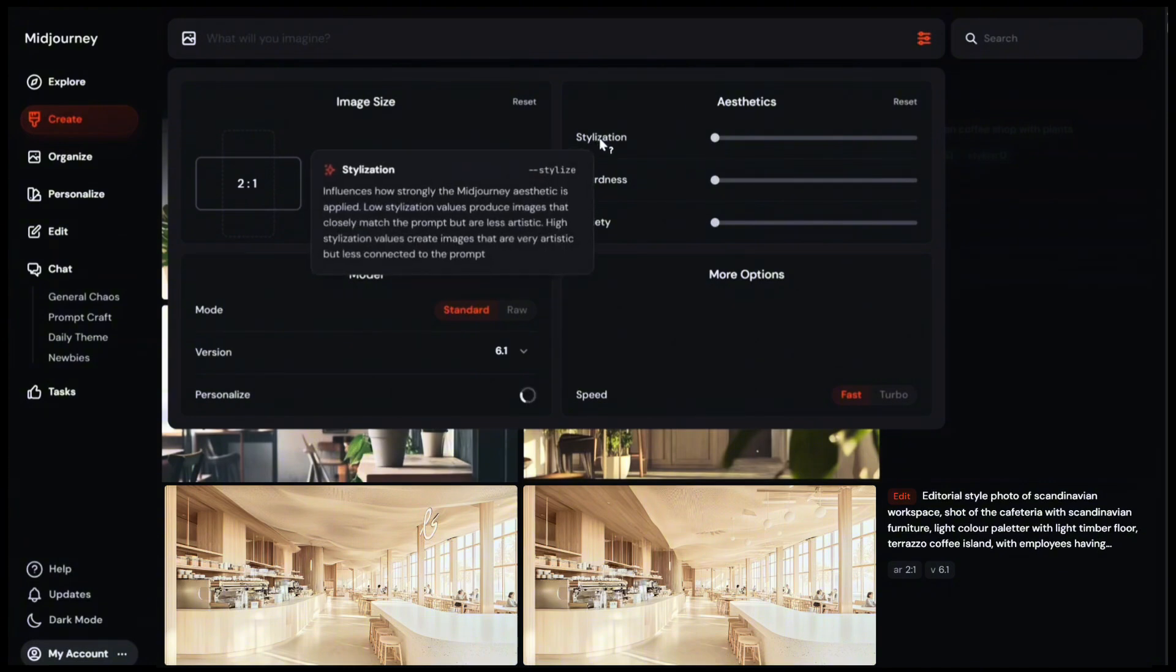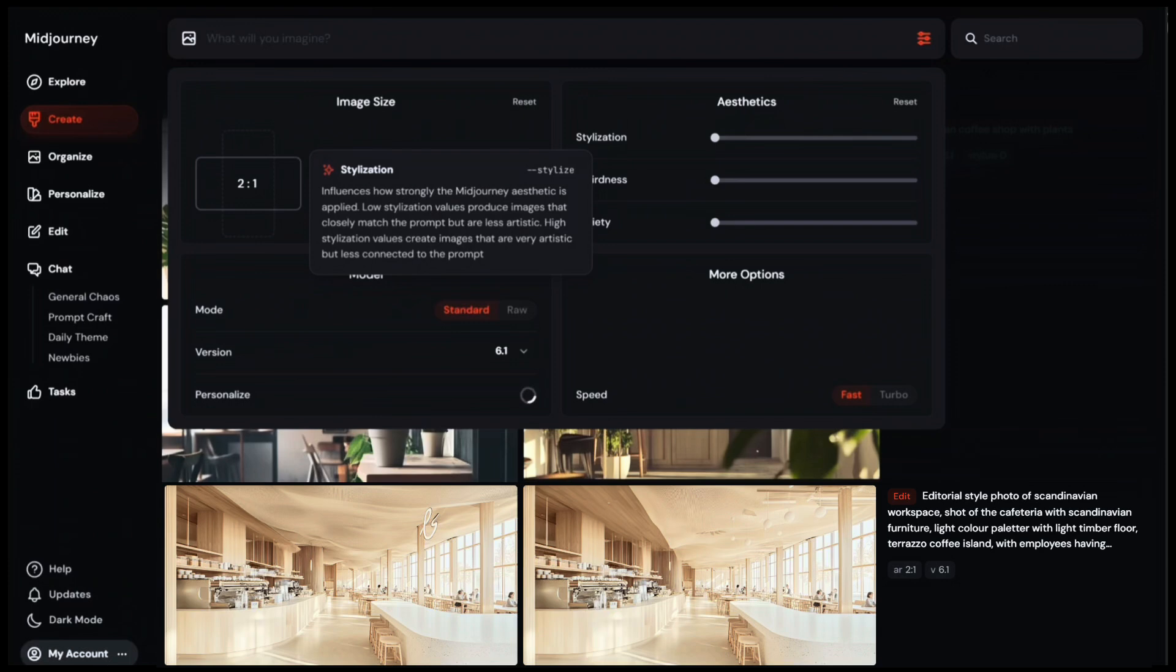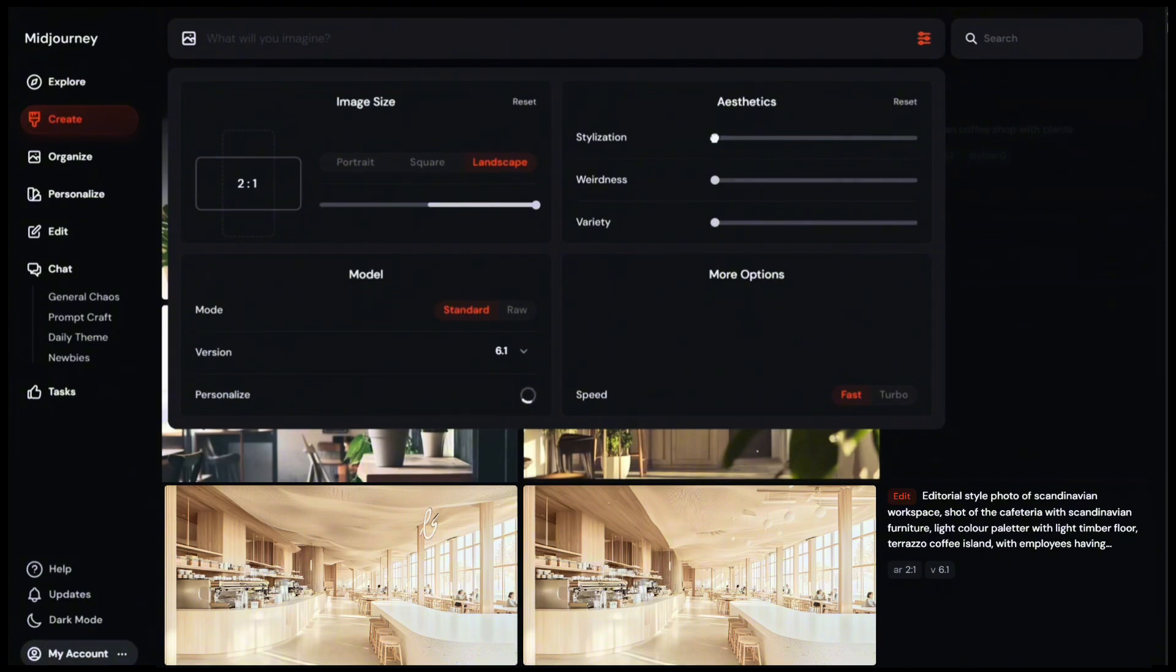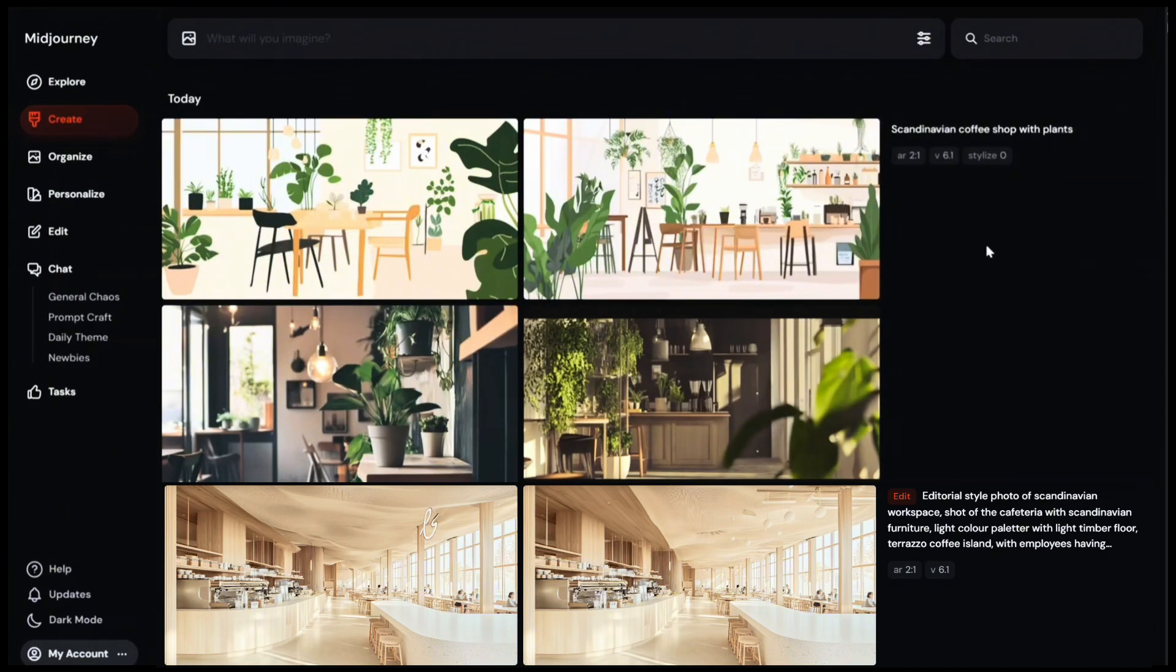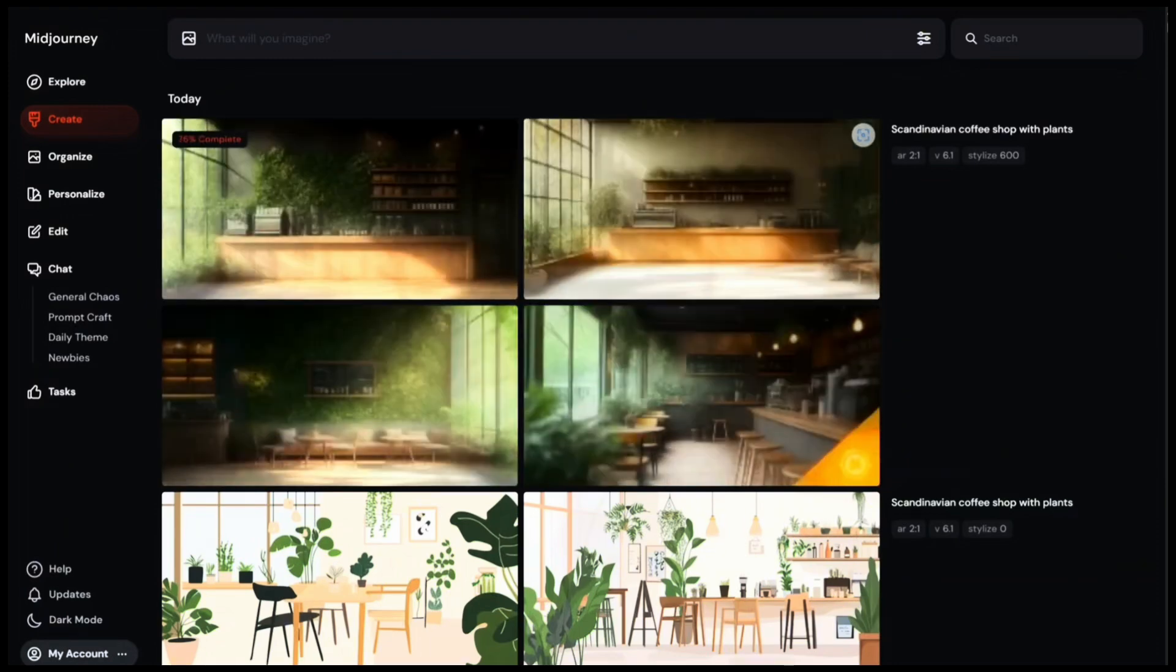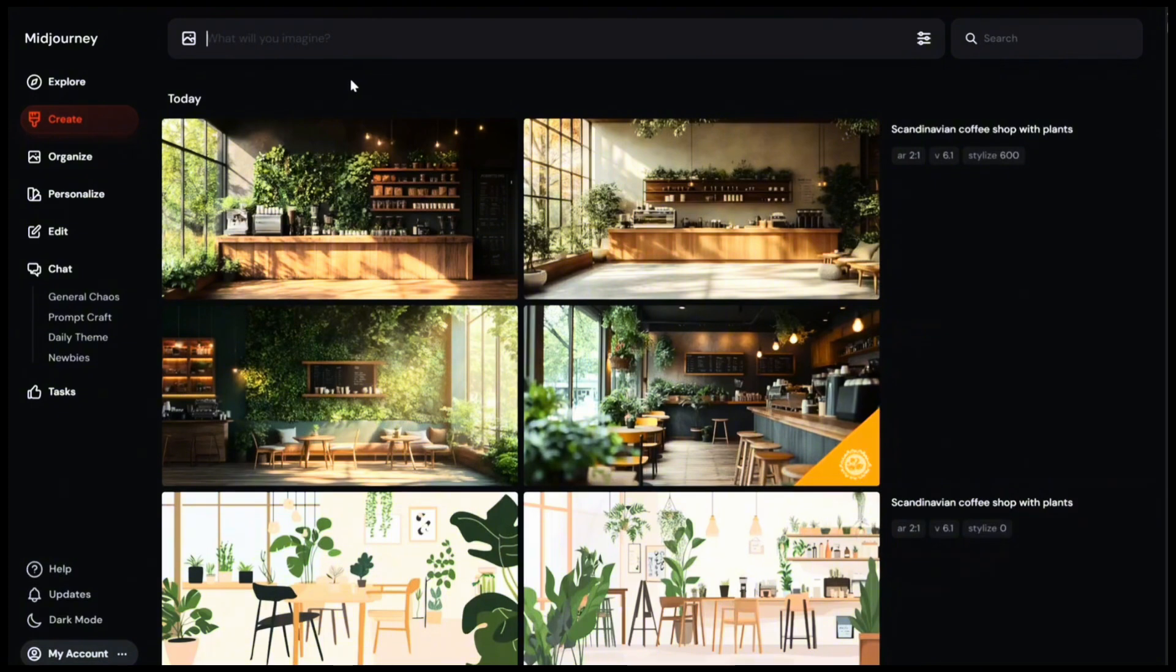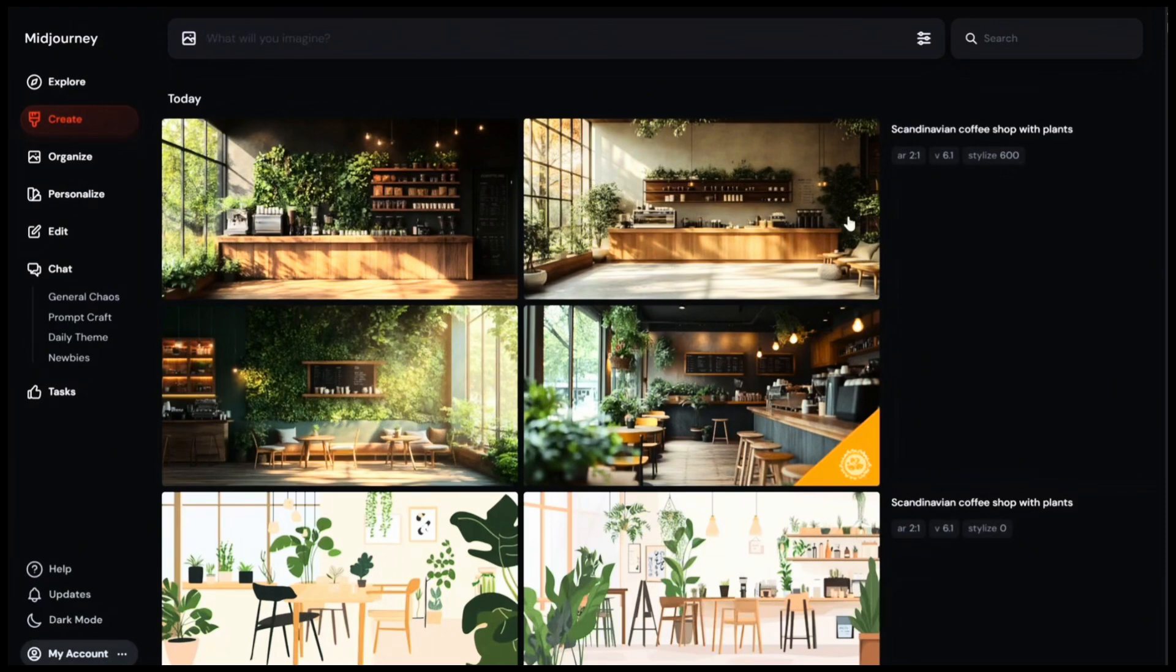Stylization influences how strongly Midjourney's aesthetic will be applied. Low stylization creates images that closely match your prompt but are less artistic. The higher you go, Midjourney will start applying its own details and create more artistic images. So let's test this feature. I'm going to bring the stylization bar up to 600 and let's see what happens. You can close this property, and by clicking over the original prompt, you can bring back the same text into the imagine bar. I'm going to submit the prompt. You can now see that Midjourney has applied its own aesthetics and now it looks a hundred times better and has created this realistic and detailed rendering photo.